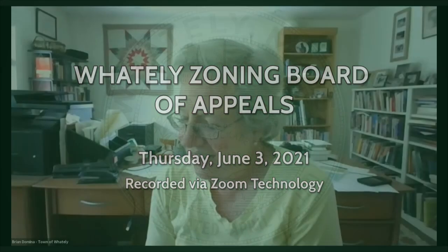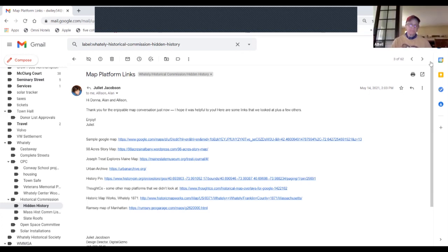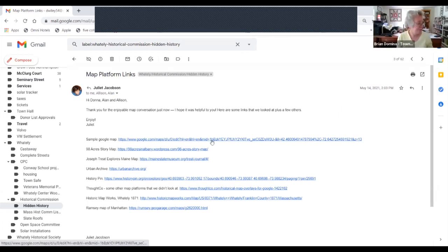I suggest we talk first about the platform. I'm ready to share Juliet's email if you want. So I looked, I brought all these up yesterday and have an opinion, but do either of you have an opinion at this point, or should I open them one by one so we can look at them? Let's discuss them because they all have their pluses and minuses. In lieu of taking actual minutes, could we all just each take notes?